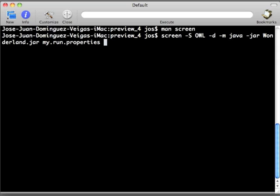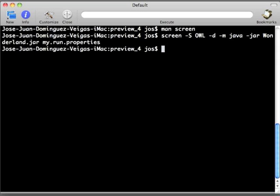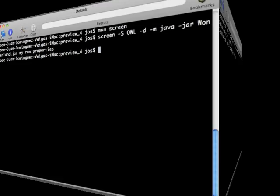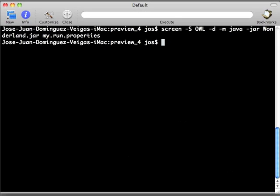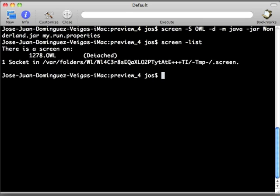And when we click enter, we see that there is nothing happening, but something is actually happening. So we can retrieve a list of the screens currently running in our system by typing screen -list. We see that there is an OWL screen in there working.